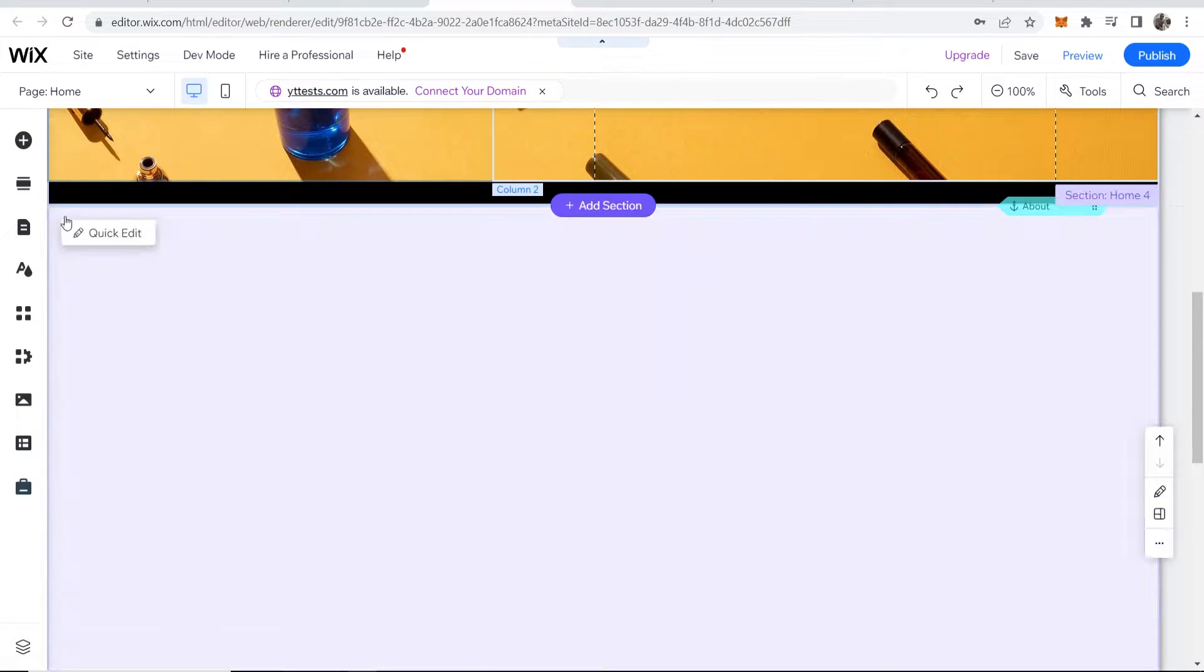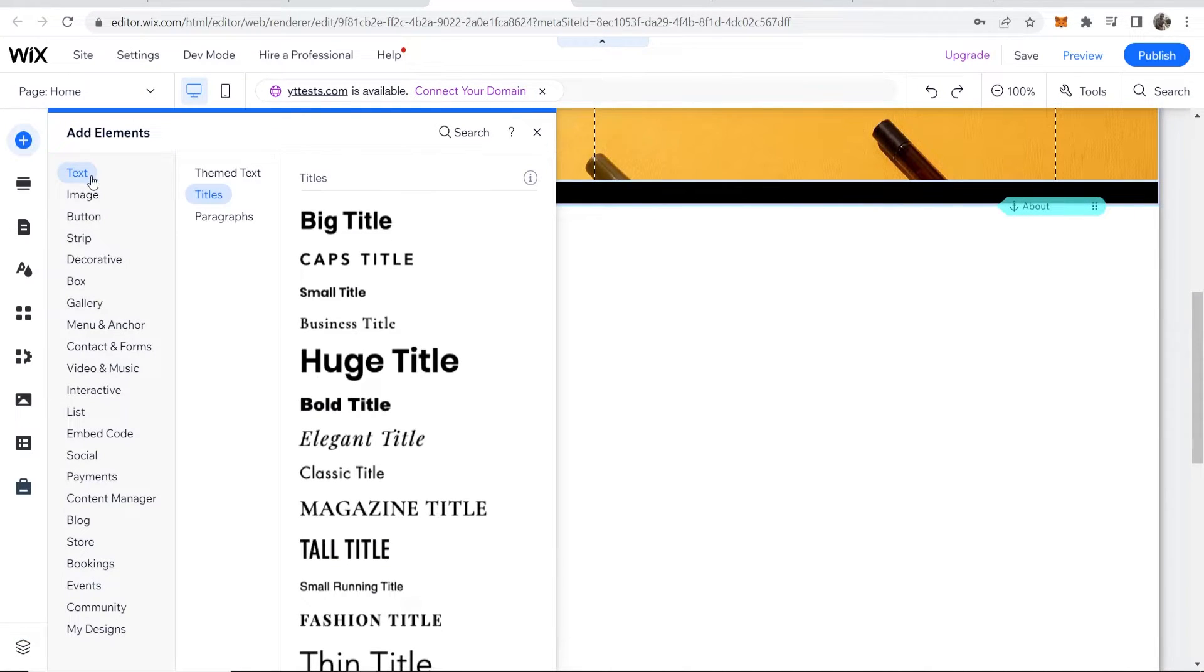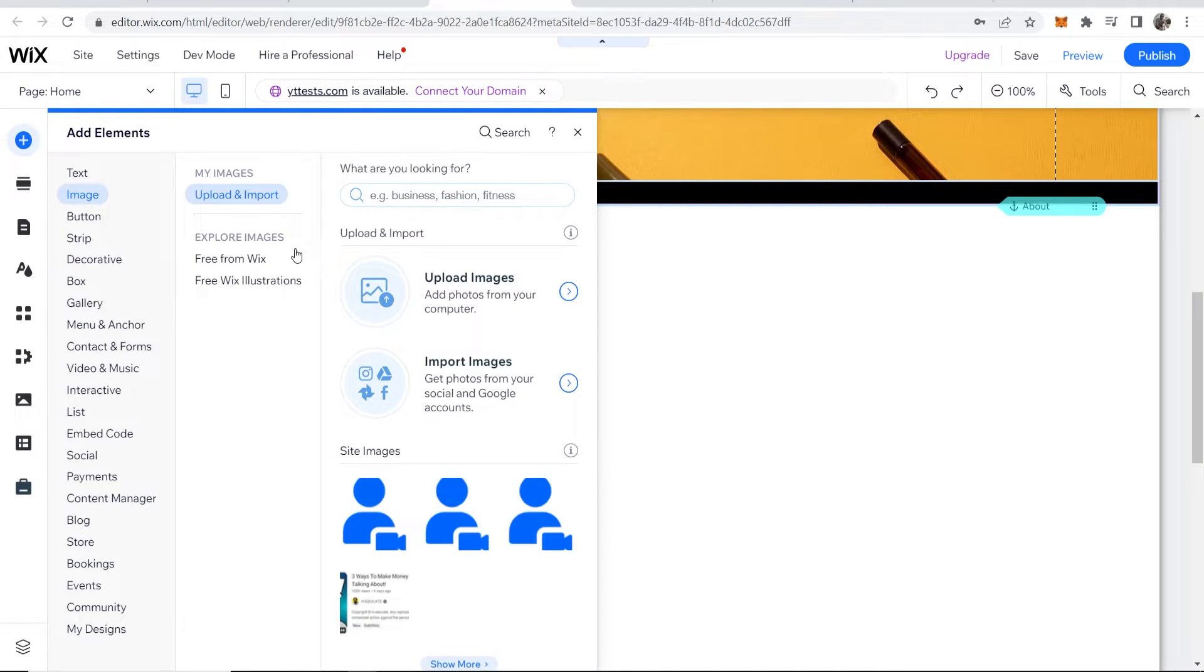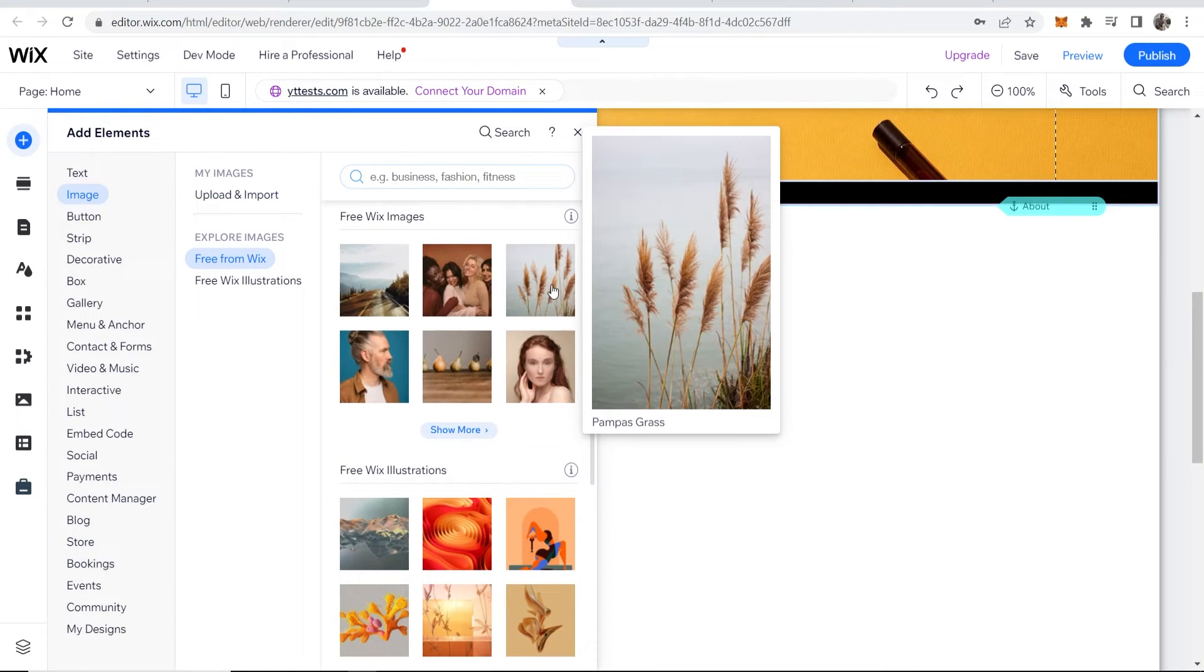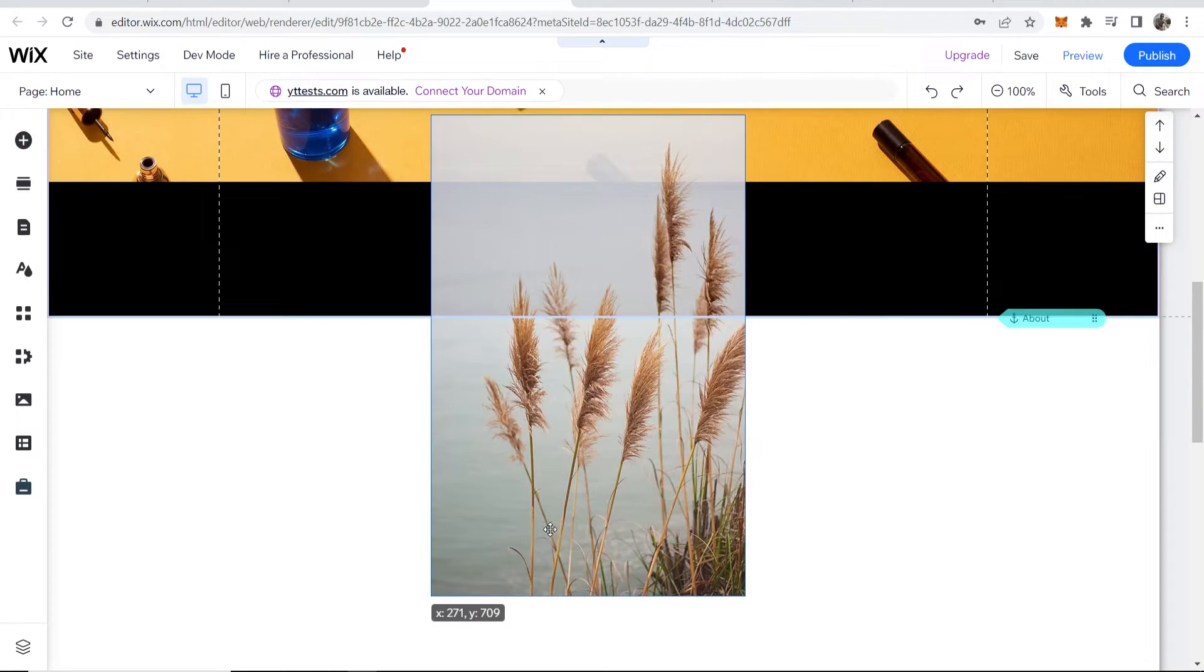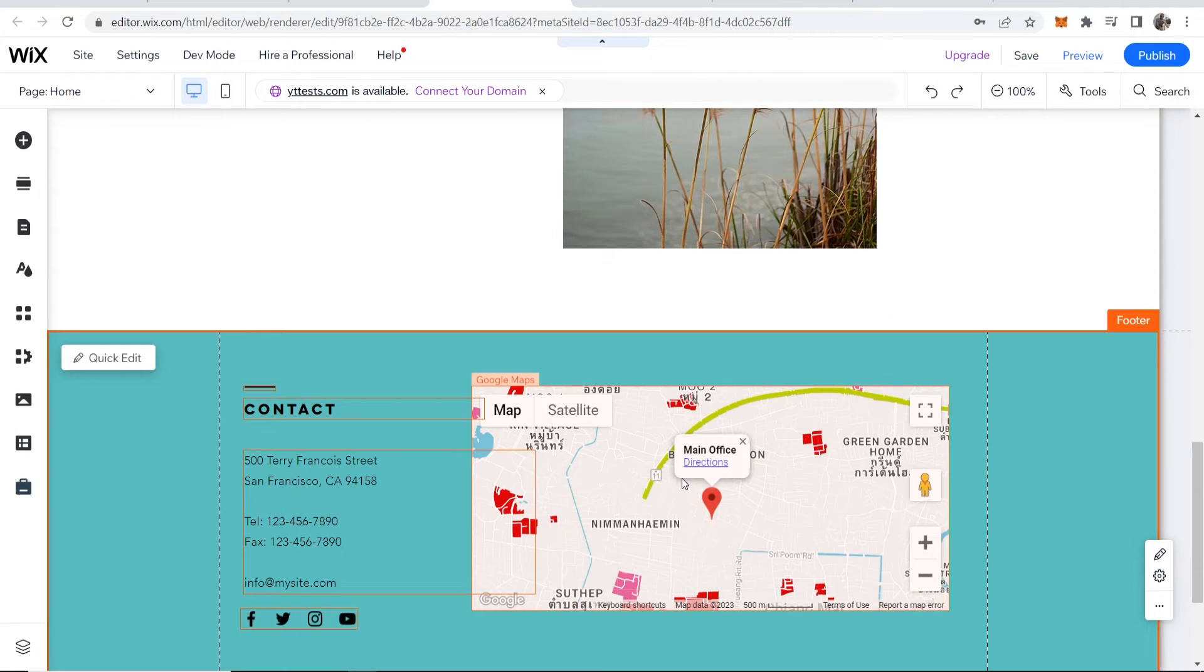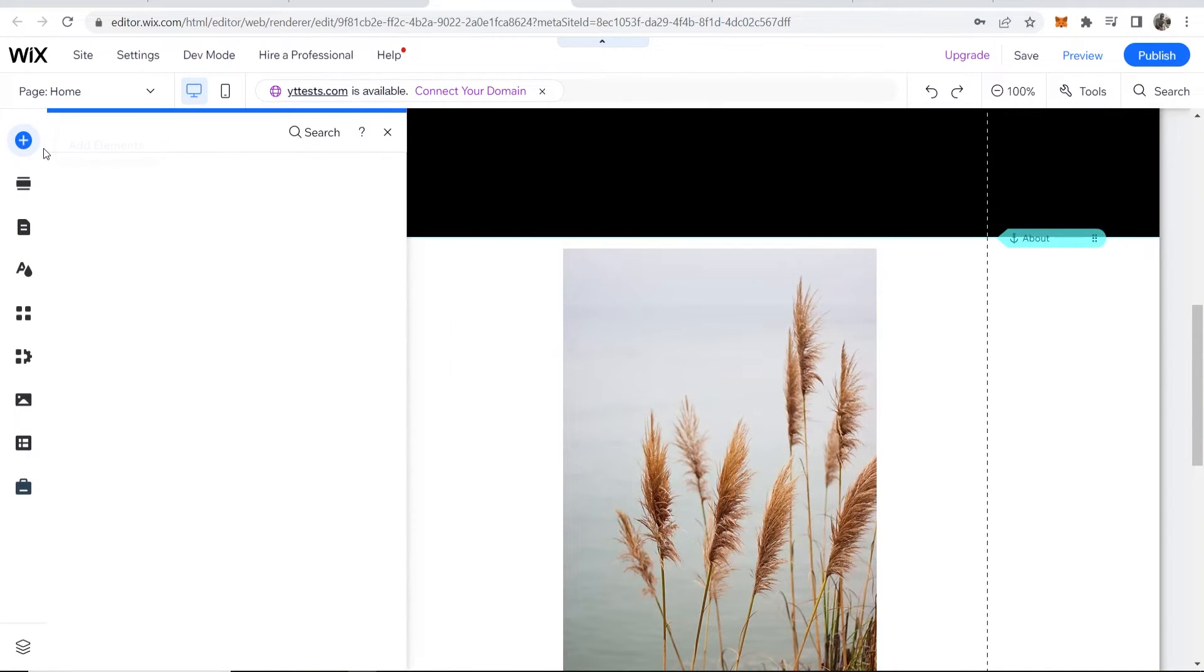image, you could also just go to add elements, you could add an image. We'll just add one from Wix, so let's add this one. With this image you can put it somewhere and then you can go to